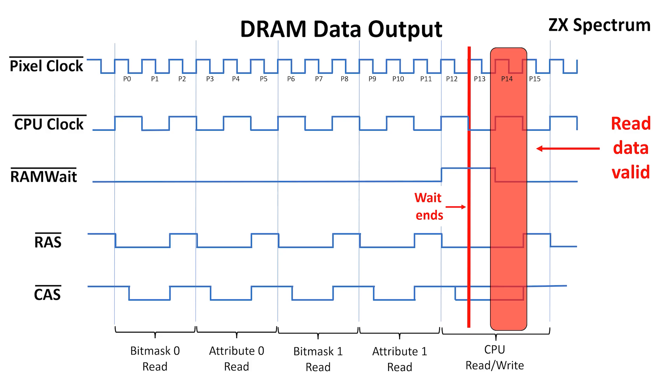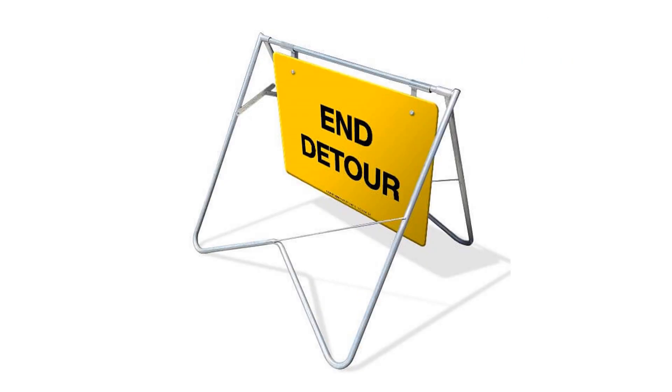Congratulations if you made it through the last bit. This is the end of the detour. So what does this all mean?